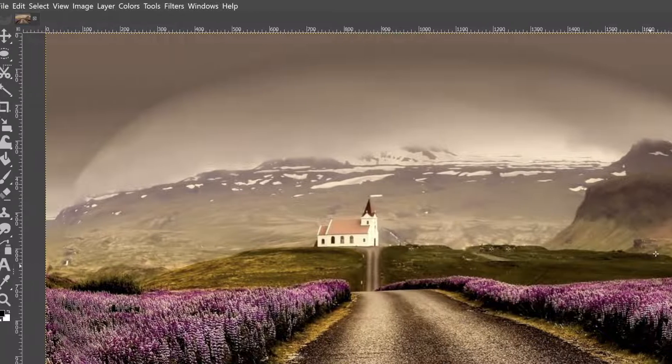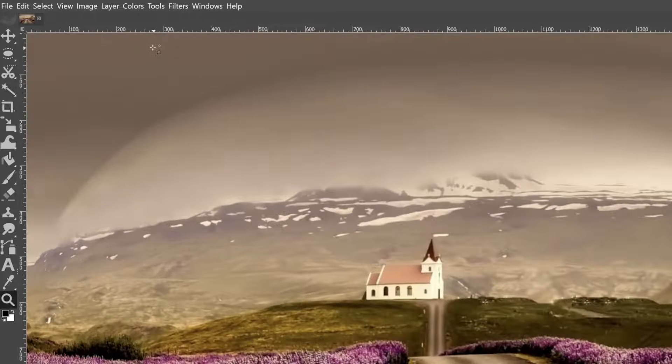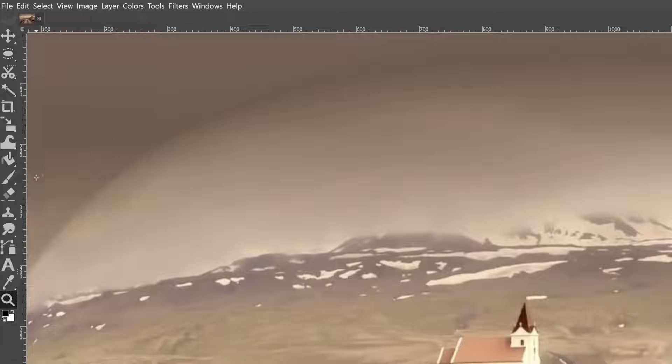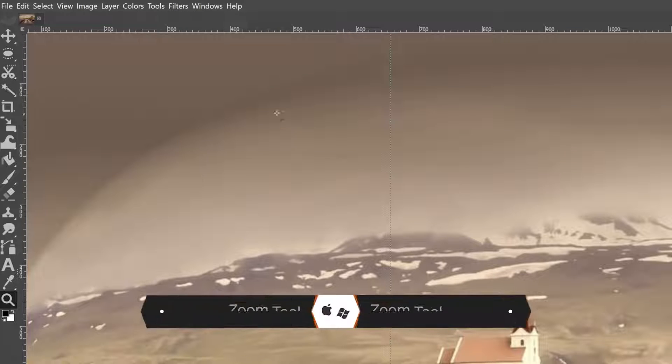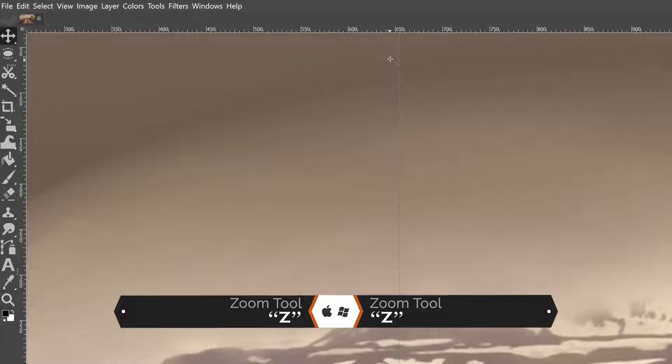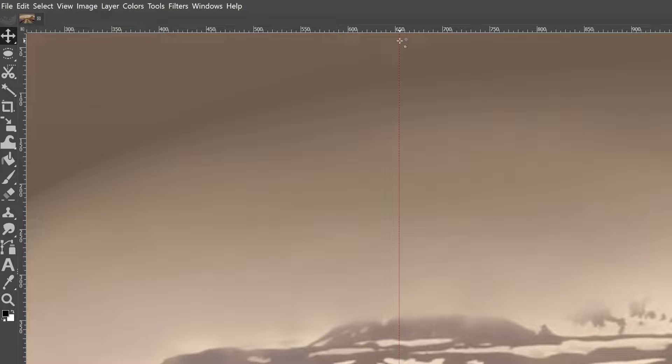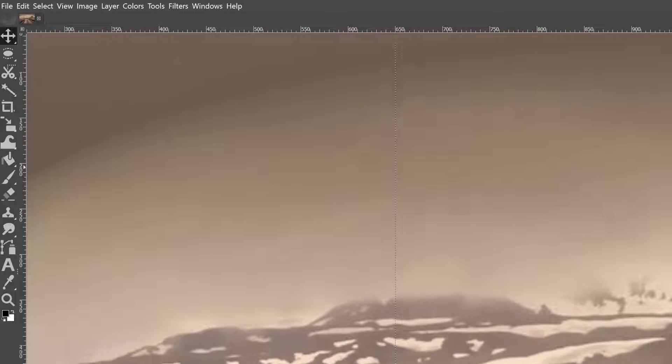And the next thing we need to do is add a couple of guides so we can make a nice round sphere. So I'm going to place this at 650. I'm going to go ahead and zoom in a little bit more until I see that 650 right there. And then I can move my guide into position.